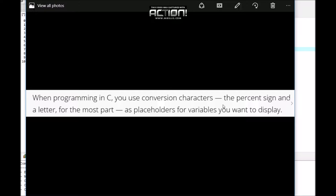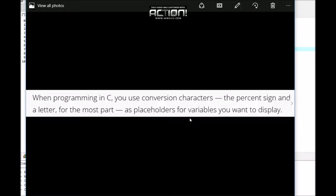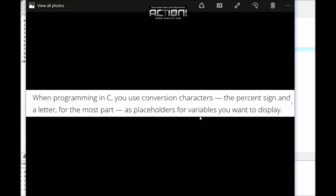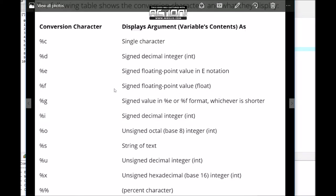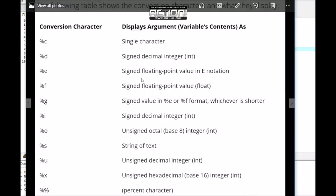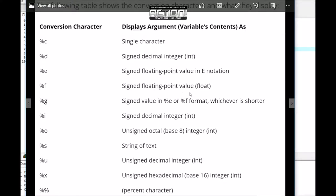This percentage sign and letter is a placeholder for the variable that you will print out. Looking at the chart: %c is for single character, %d is for signed decimal integer, %e is for signed floating point value in E notation, and %f is for signed floating point value or float.